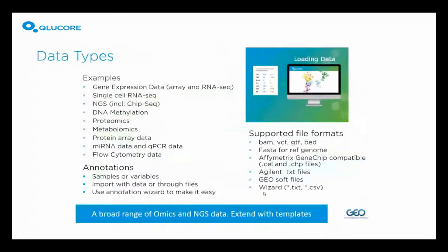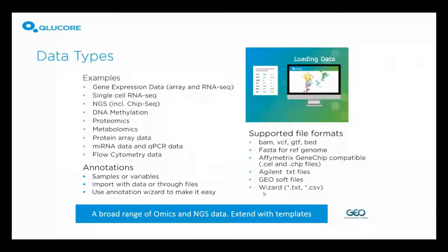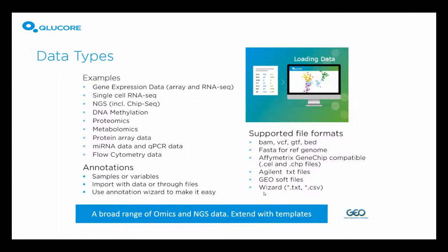The underlying software architecture is very generic. We have an assumption-free analysis built in. And if that isn't enough, you can expand the program both with R and scripts in Python. You can work with a very broad range of omics and NGS data. Here are a number of examples, both for the measurements and, of course, also for annotations. And we support a wide range of industry standard file formats.